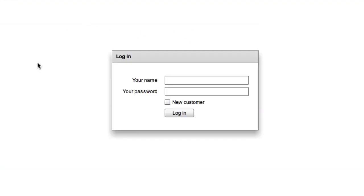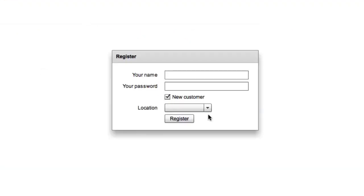Launch it again. When I click the new customer checkbox, it goes to the other state. You'll see the panel label changes, the location dropdown shows up, and the button label also changes.